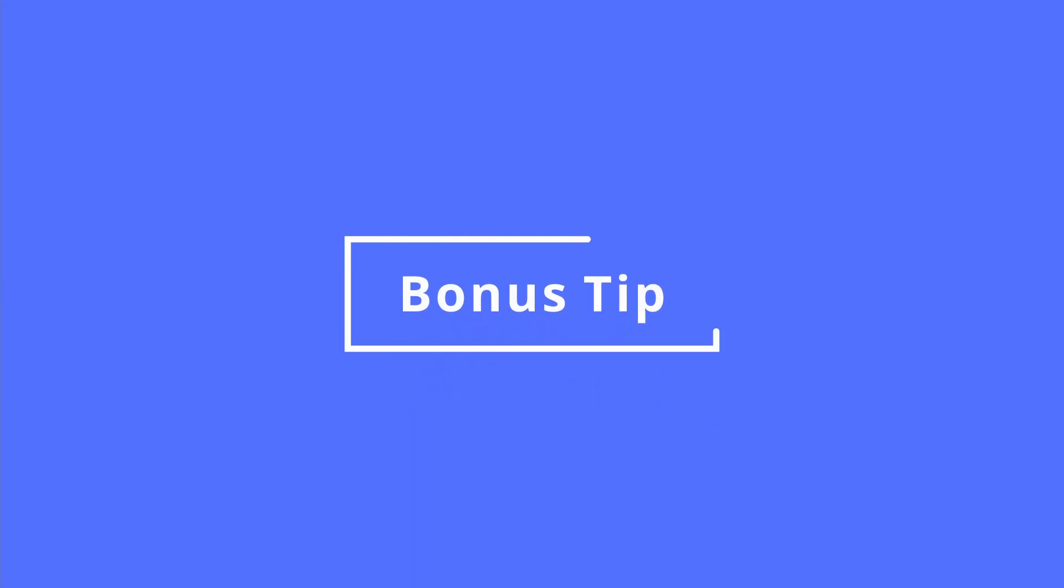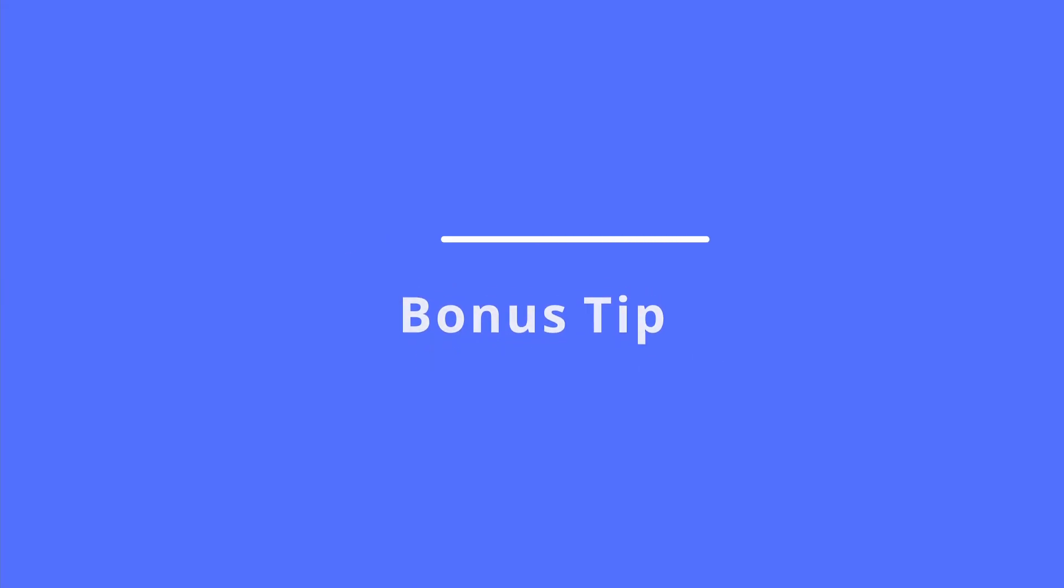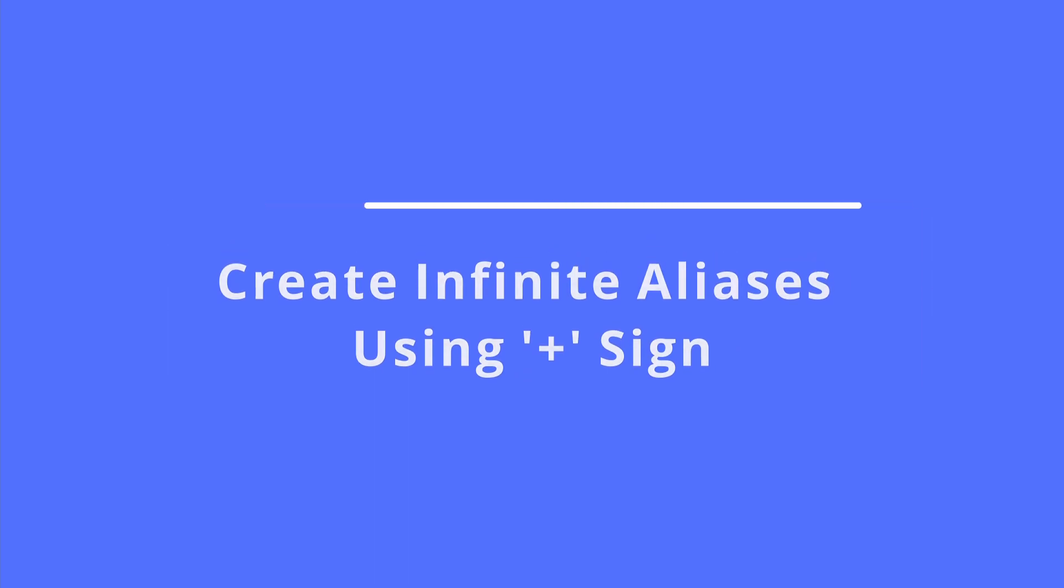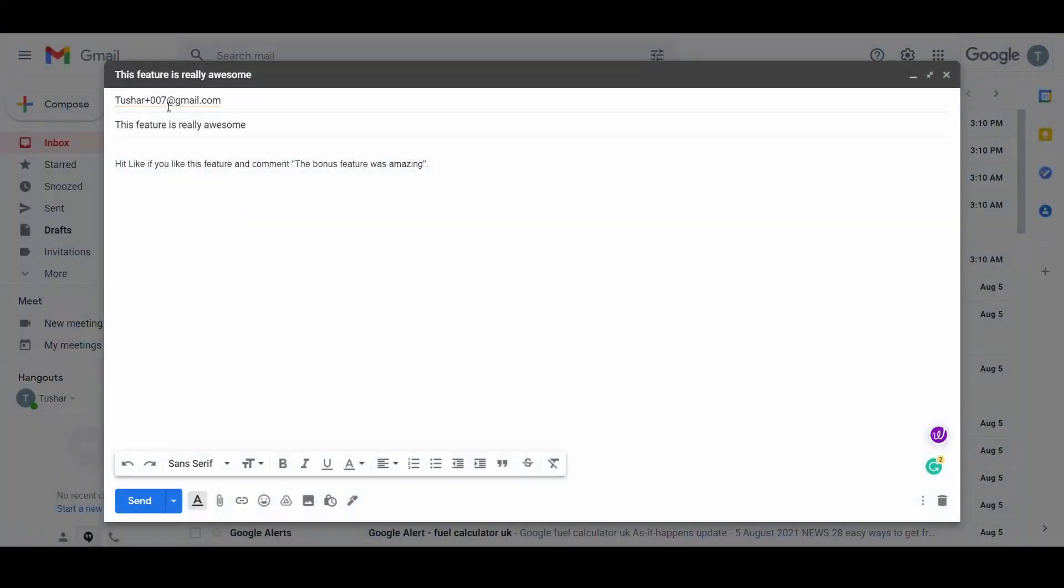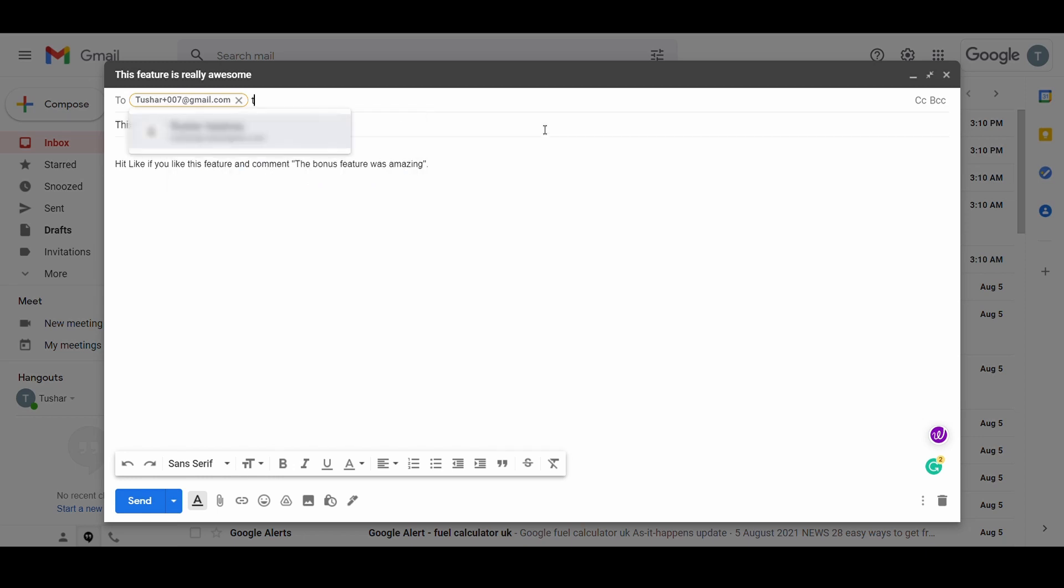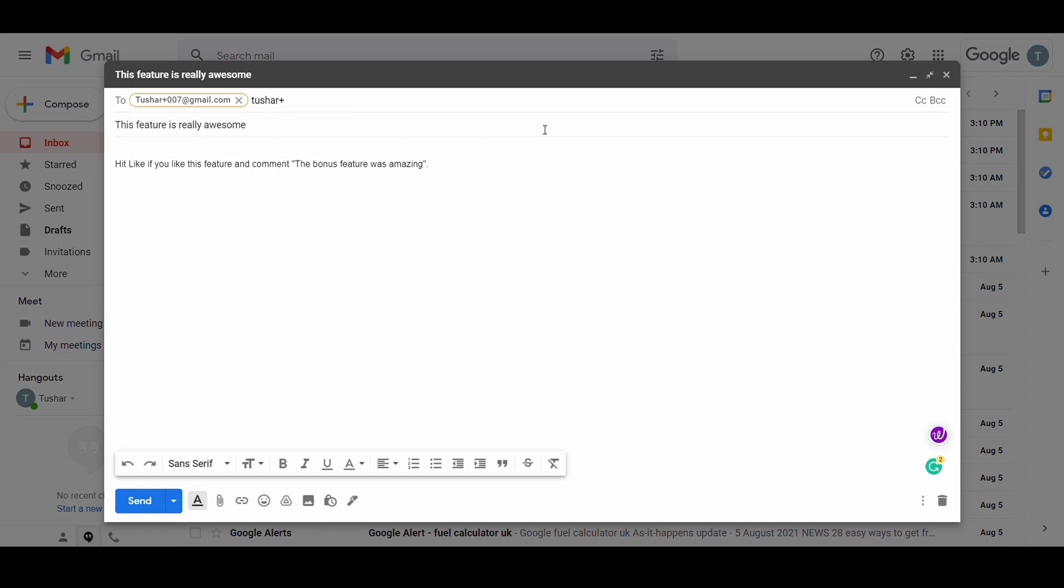Here's a bonus tip for you as you stayed till the end. You can create infinite aliases using the plus sign. This is a cool feature that Gmail has. You can type in any number or letter after your initial email name by adding a plus sign and Gmail will still recognize it as your email id. It is possible to subscribe to multiple services from the same inbox, but the service provider will receive different emails for each.